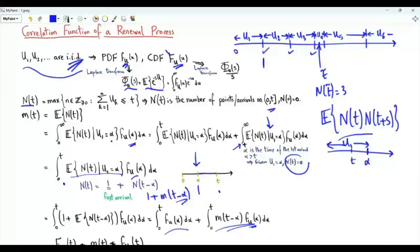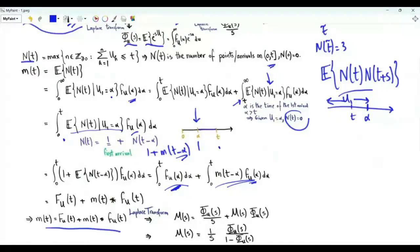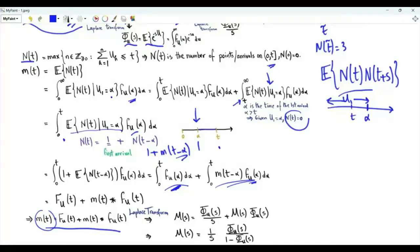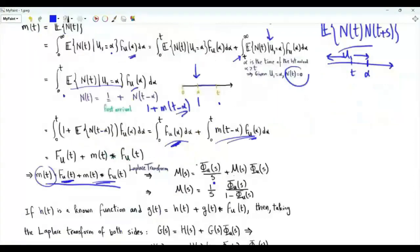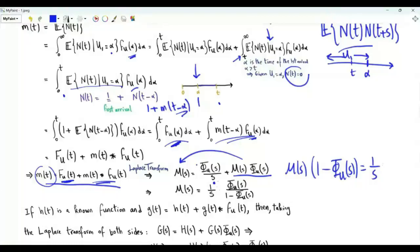The first integral is F(t), the CDF of the inter-arrival time, and the second is the convolution of m(t) with the PDF f. So m(t) = F(t) + (m * f)(t). Taking the Laplace transform of both sides, and denoting the Laplace transform of m(t) as M(s), we get M(s) = φ/s + M(s)·φ(s). Rearranging: M(s)·(1 − φ(s)) = φ(s)/s, so M(s) = φ(s) / [s(1 − φ(s))].